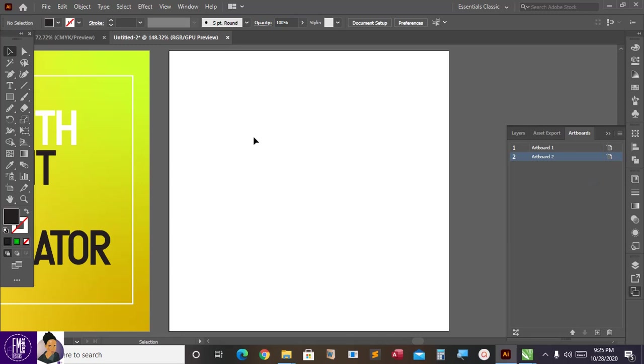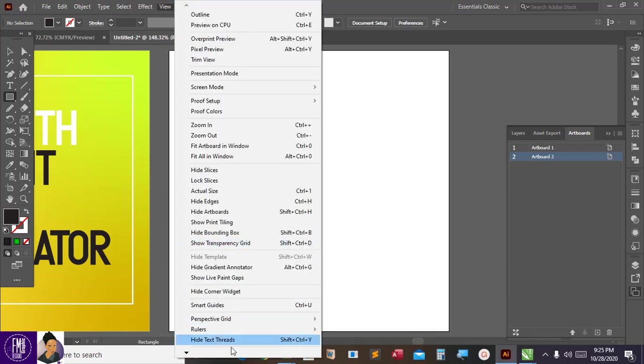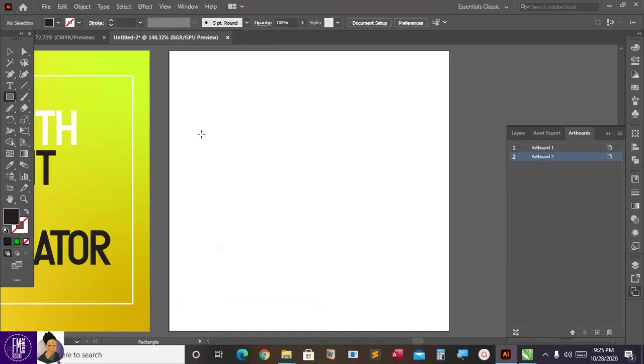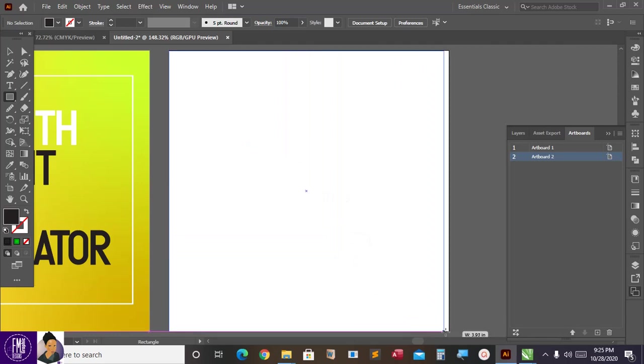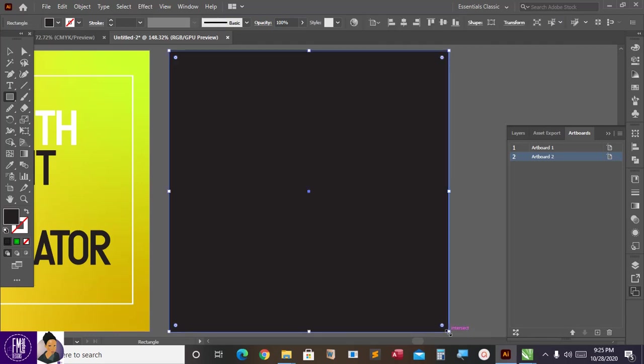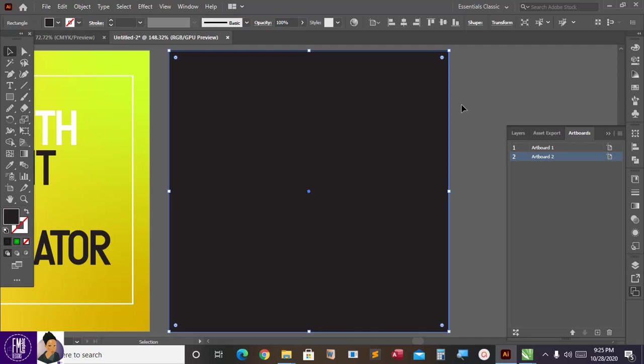Now I would like to draw a rectangle, so let me go to view and click on my smart guides so I can see intersects directly. Then I can drag. Now I have it done and the color is black, and that is the default.